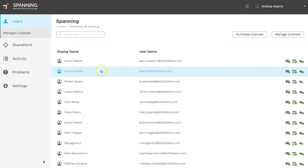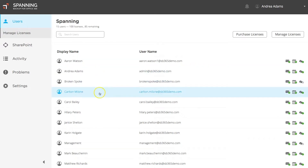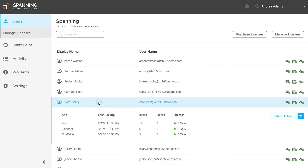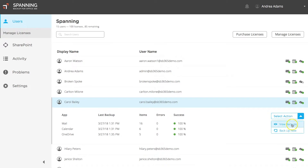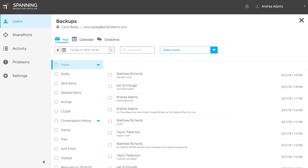To restore backed up Office 365 data, simply select the user from which you want to restore, which will expand to more information about that user's backups. Click the drop down menu and select the View Backups button. You are then presented with this user's latest mail, calendar, and OneDrive backup.